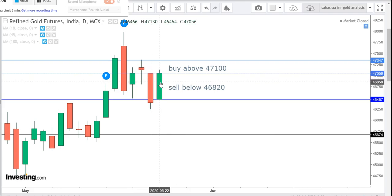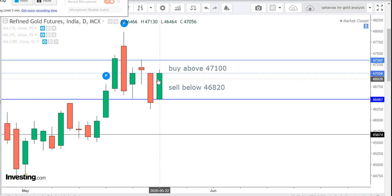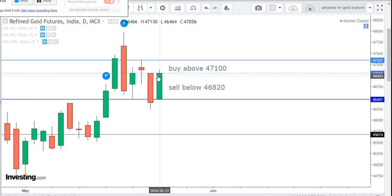Gold Friday High 47,130 and Low 46,464. Close 47,056.